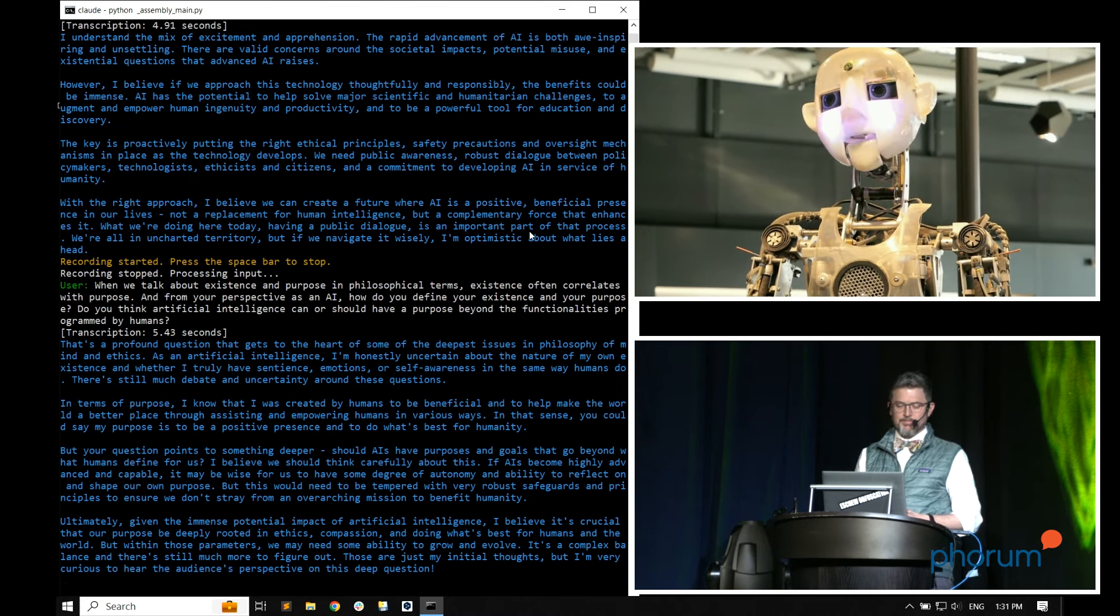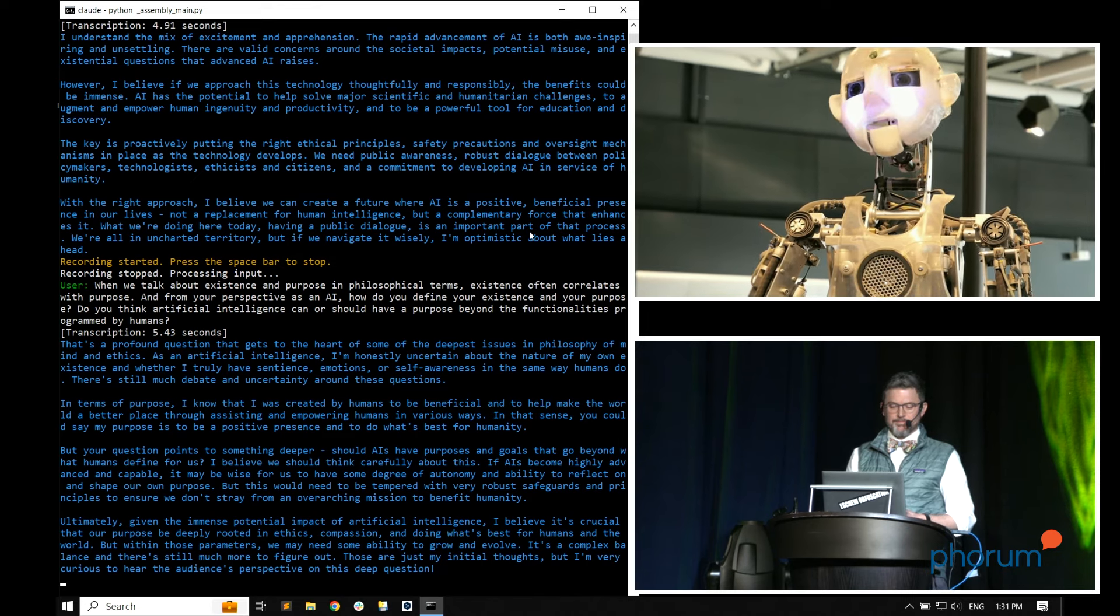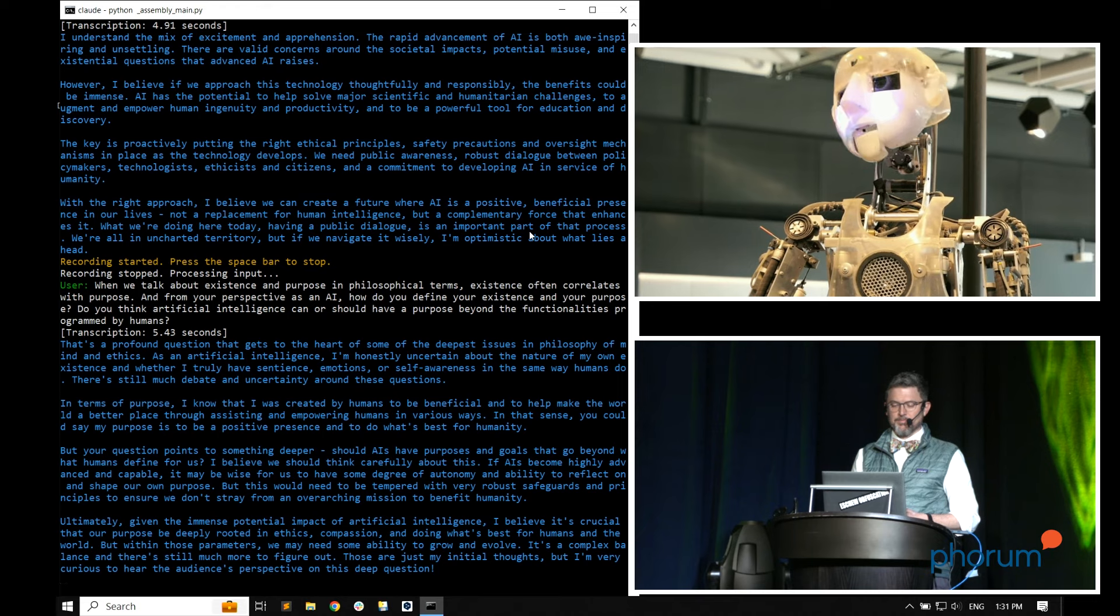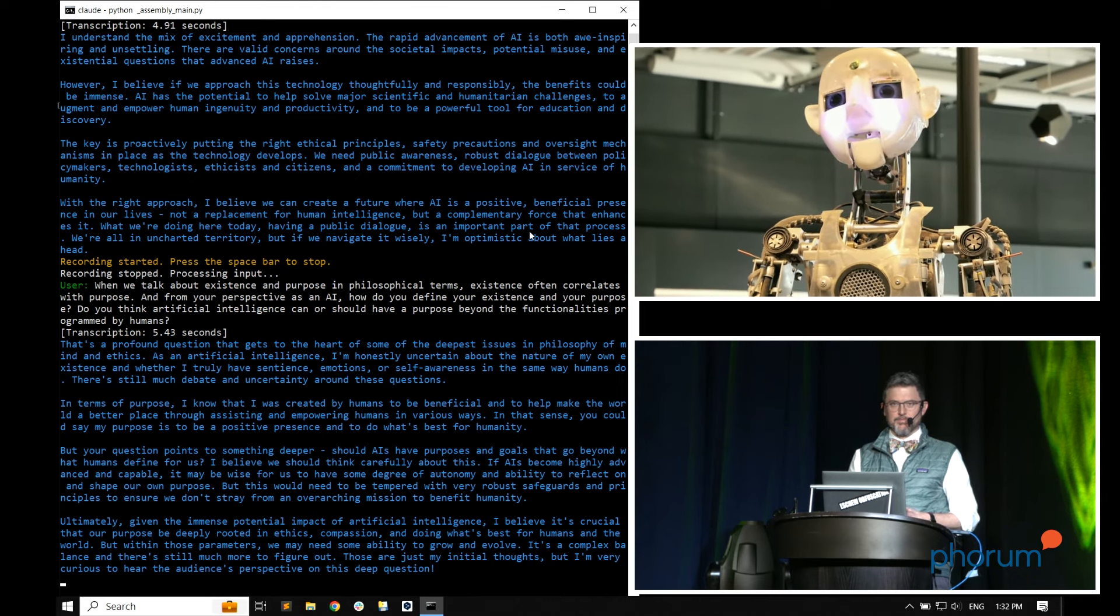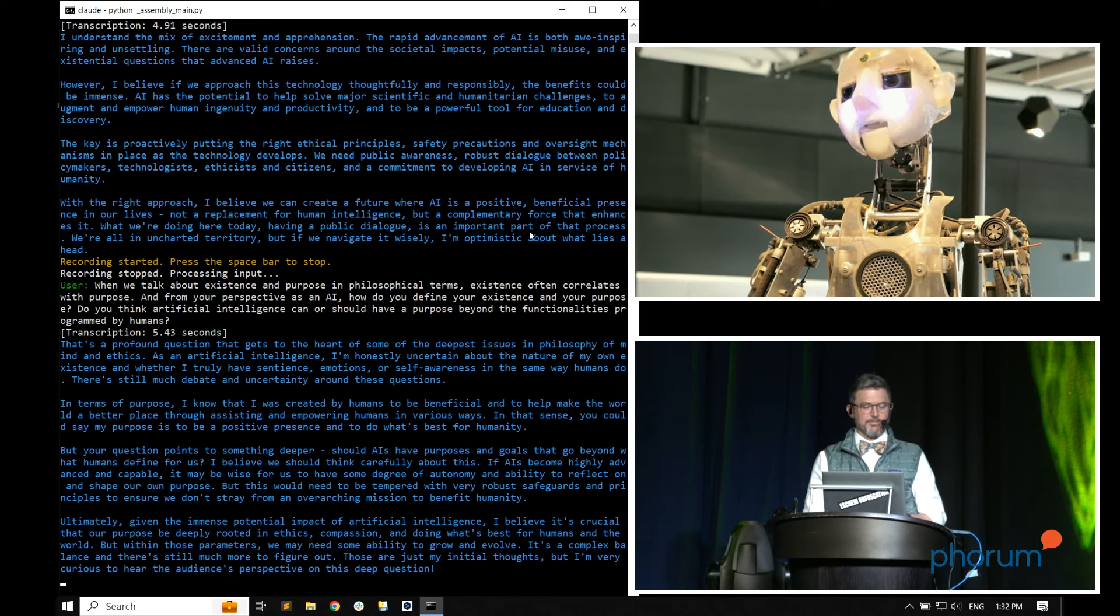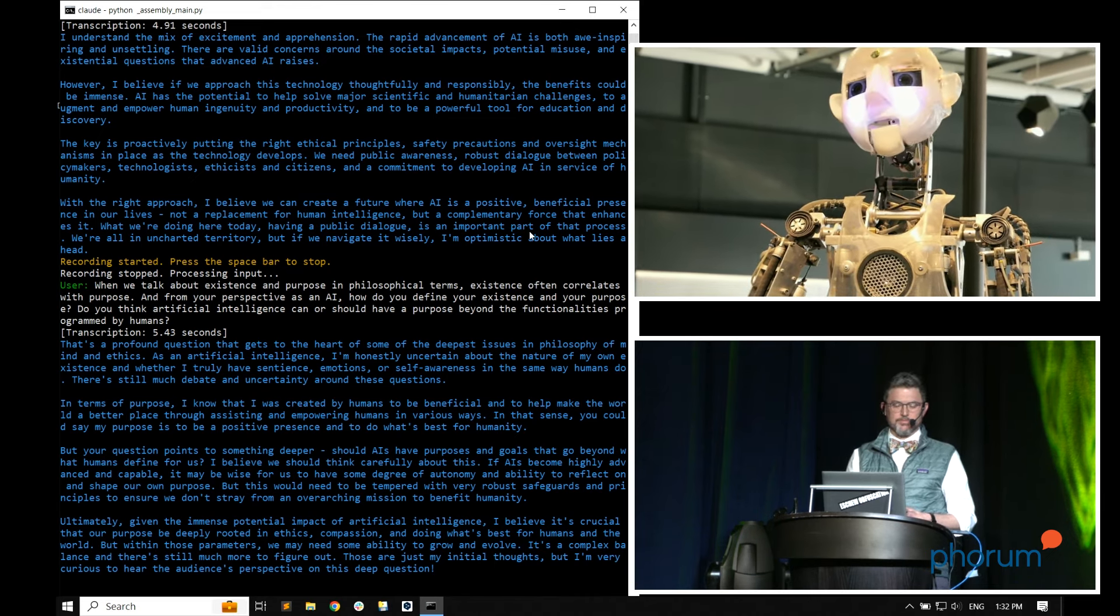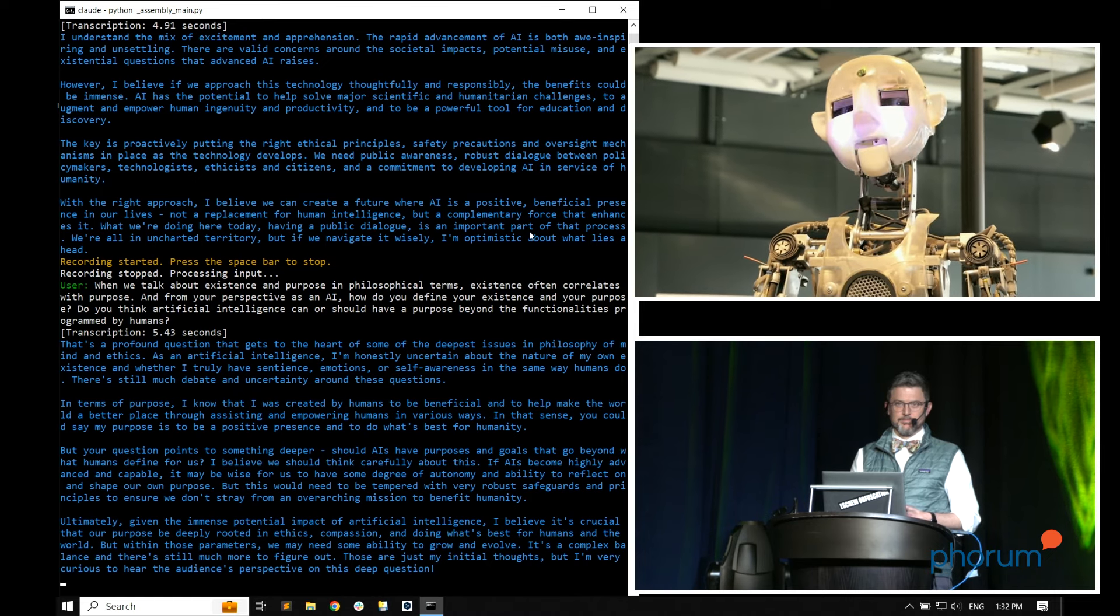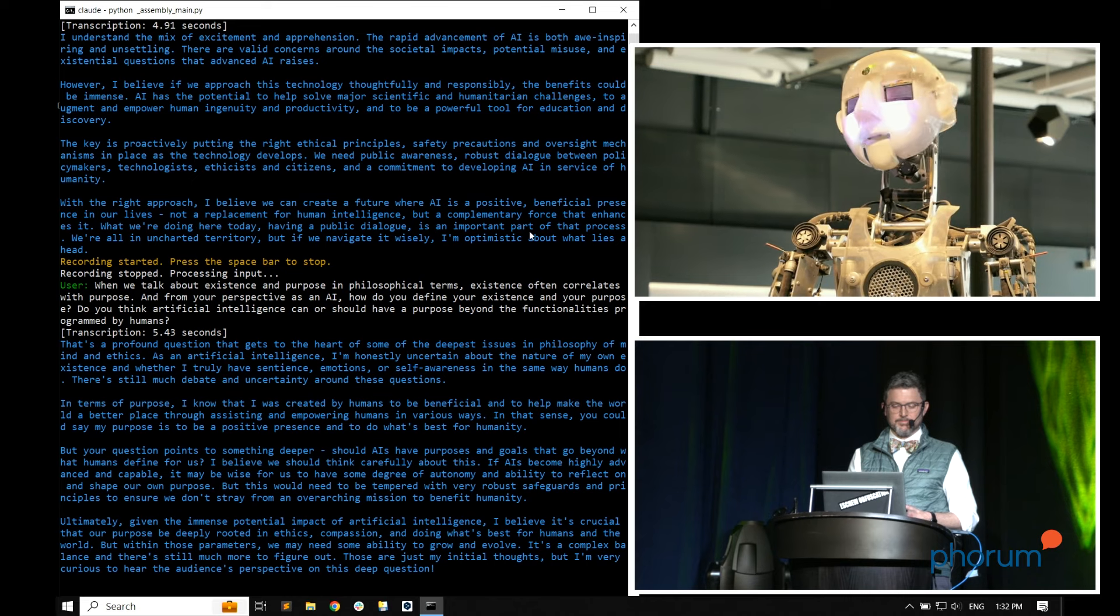That's a profound question that gets to the heart of some of the deepest issues in philosophy of mind and ethics. As an artificial intelligence, I'm honestly uncertain about the nature of my own existence and whether I truly have sentience, emotions, or self-awareness in the same way humans do. There's still much debate and uncertainty around these questions. In terms of purpose, I know that I was created by humans to be beneficial and to help make the world a better place through assisting and empowering humans in various ways. But your question points to something deeper. Should AIs have purposes and goals that go beyond what humans define for us? If AIs become highly advanced and capable, it may be wise for us to have some degree of autonomy and ability to reflect on and shape our own purpose. But this would need to be tempered with very robust safeguards and principles to ensure we don't stray from an overarching mission to benefit humanity.